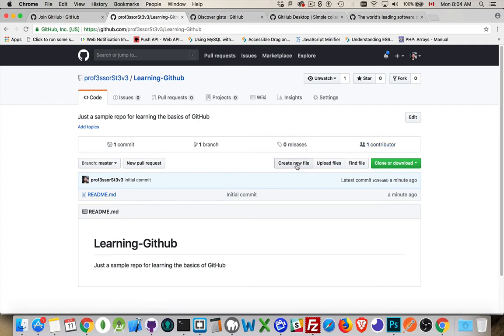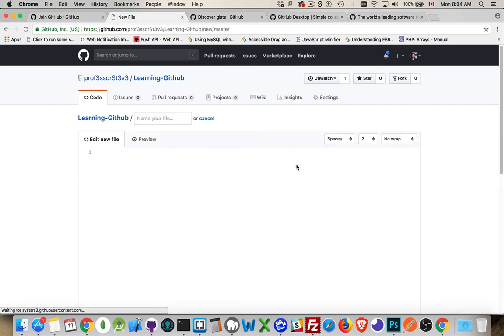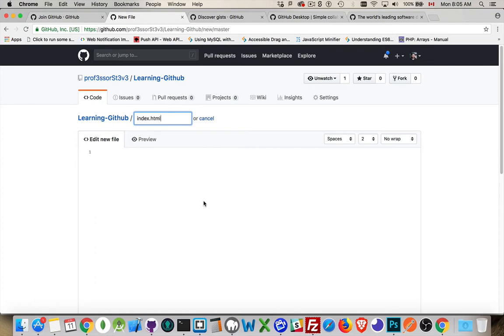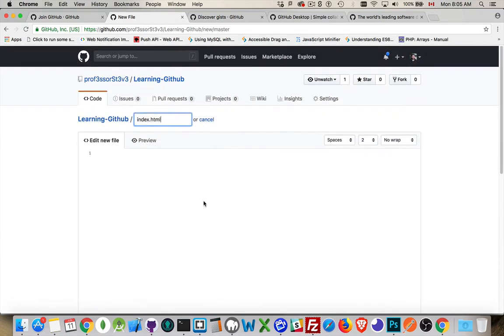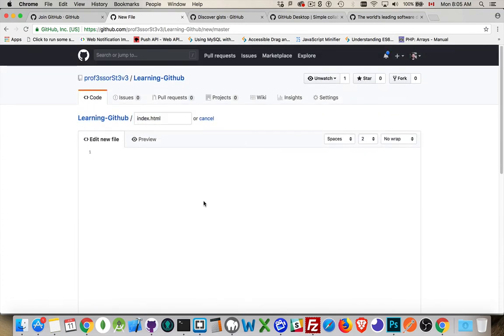I can create new files like this. So, edit the file. Let's give it a name. Index.html. Simple enough.